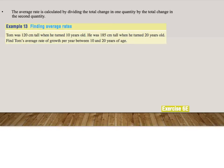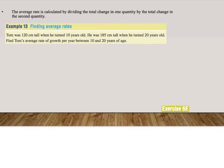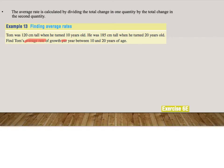And this is much easier when we only look at the example. Example 13, finding average rates. Tom was 120 centimeters tall when he turned 10 years old. He was 185 centimeters tall when he turned 20 years old. Find Tom's average rate of growth per year between 10 and 20 years of age. Now that seems like a mouthful, but if we highlight what we need, it becomes much easier. They ask us to find Tom's average rate of growth per year.